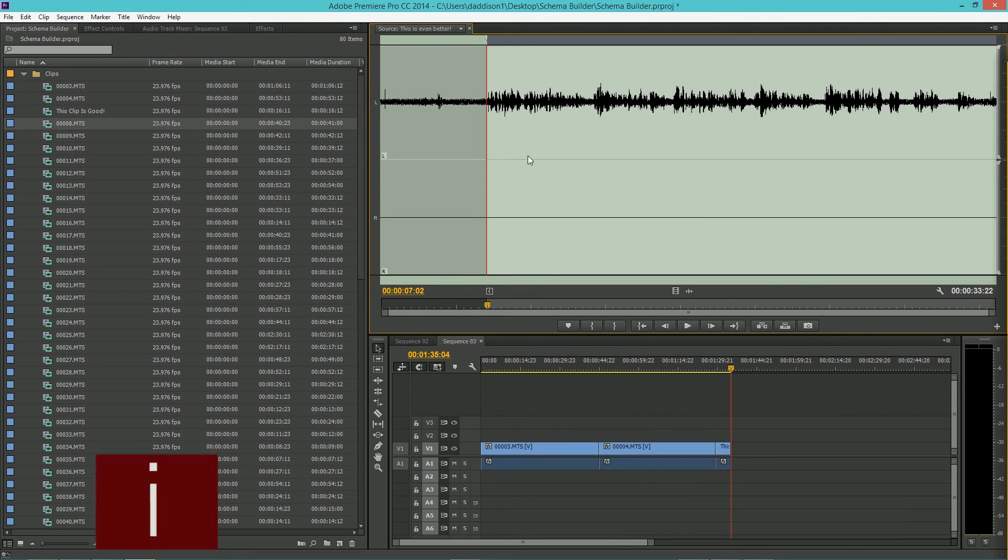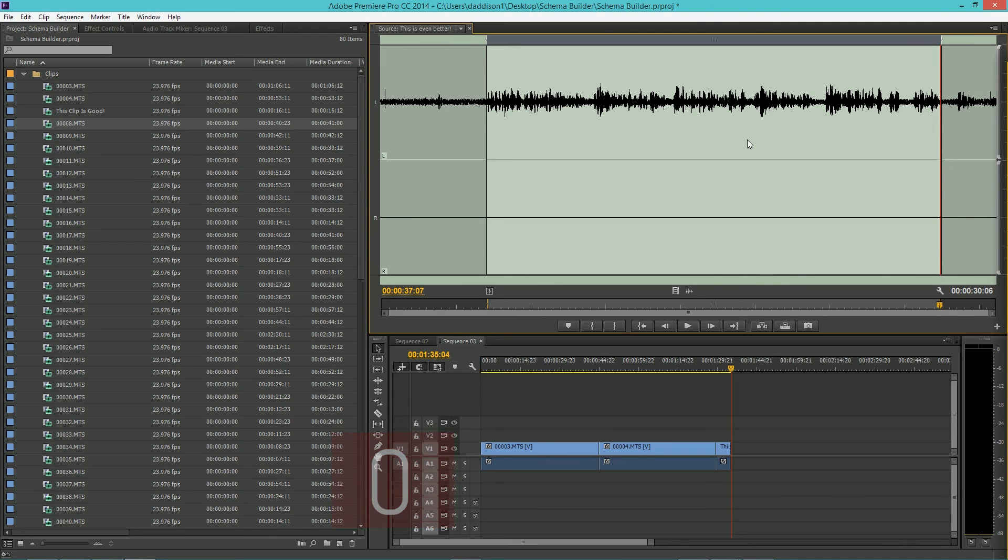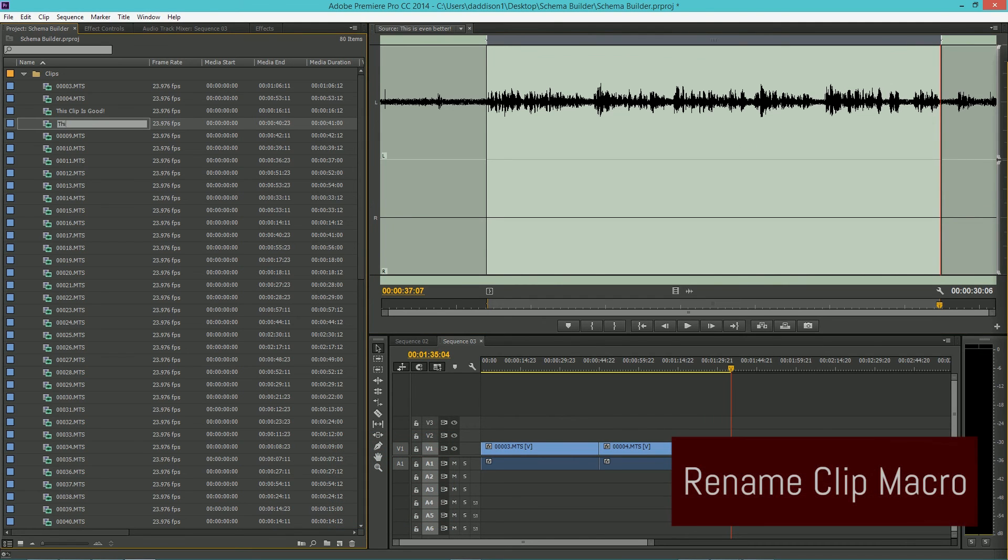Incorporating these macros into your workflow will reduce the number of times you have to click inside your program monitor and select individual clips.